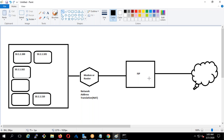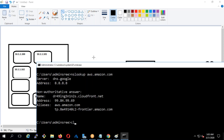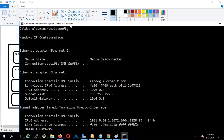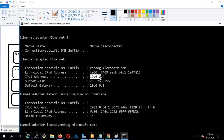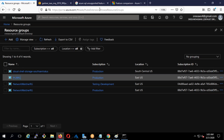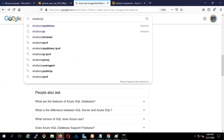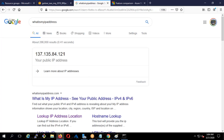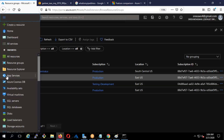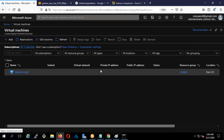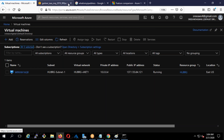This ISP provider, whenever they give you a connection, will give you a public IP. For example, if I type ipconfig, it shows I have a private IP address of 10.0.0.4. But when I'm communicating with the internet, that's not the IP being used. If I type 'what is my IP address', my IP shows as 137.something — and if I show you the virtual machine, the same IP ending with 121 is assigned to me.